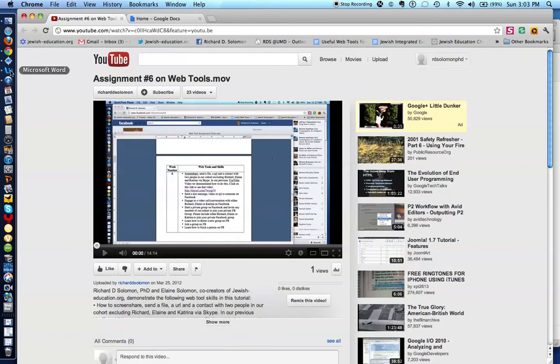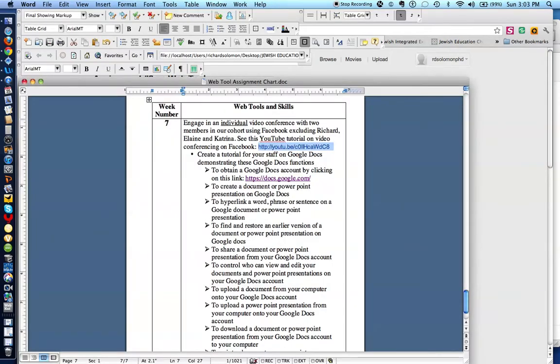Let's find out what we're going to be doing this week. This week we'll be focusing on Google Docs. I'm going to demonstrate how to obtain a Google Docs or Gmail account, how to create a document or PowerPoint on Google Docs, and how to hyperlink a word, a phrase, or a sentence on either a Google document or a PowerPoint presentation.